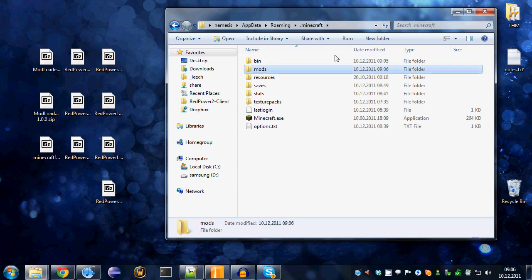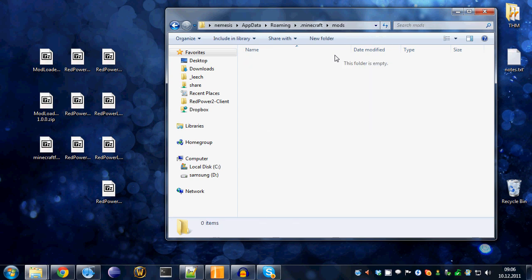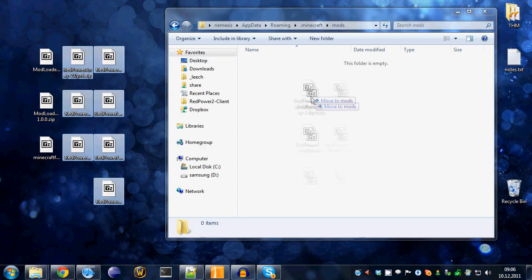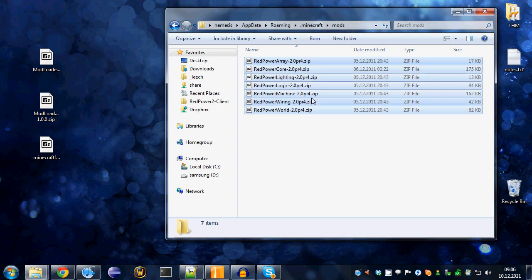Enter that directory. It will be empty and that's where you put all your RedPower stuff you downloaded, all the modules you want to install. Just drag them here and you're pretty much good to go.